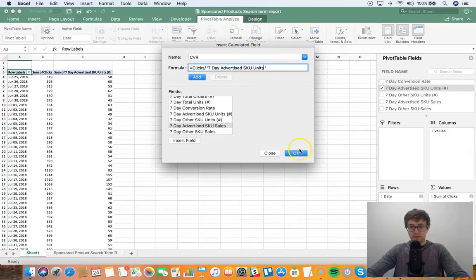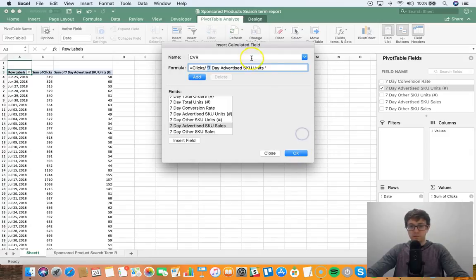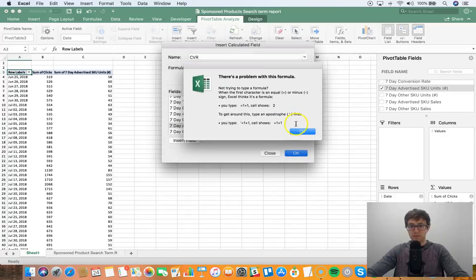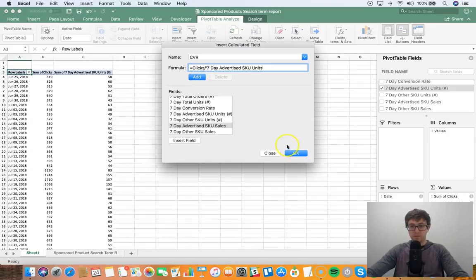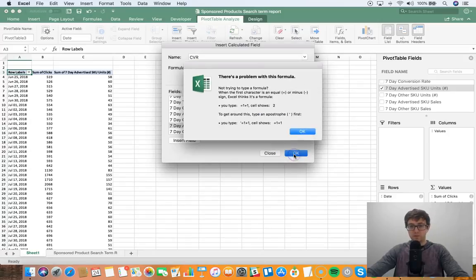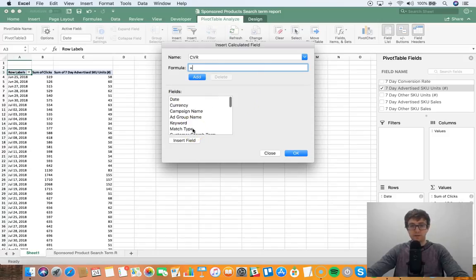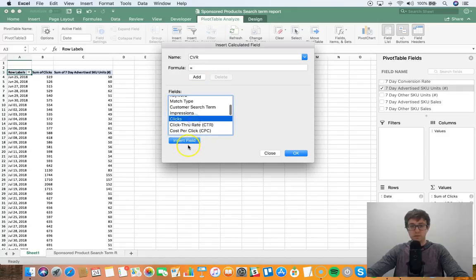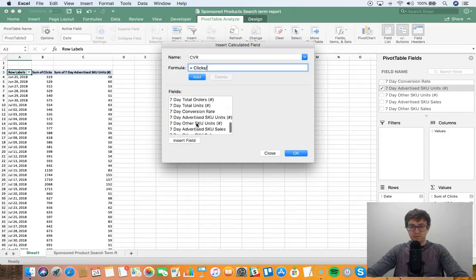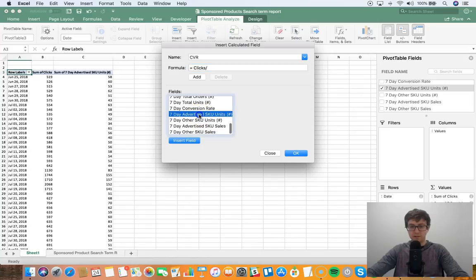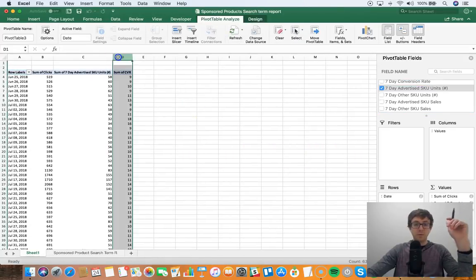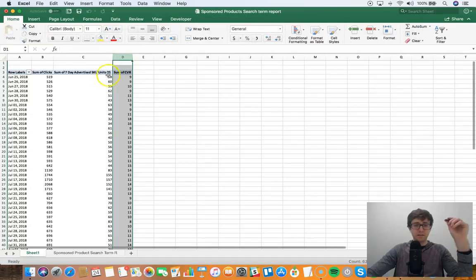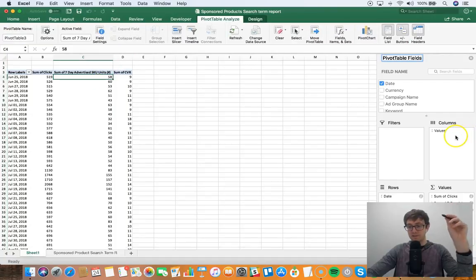All right, let's try that, see what happens. Having some issues with this formula, I think that's the reason. But what, hold on, let's see if this works. Hey, let me do something here. Equals, usually this doesn't happen, seven day advertised SKU units. There we go.